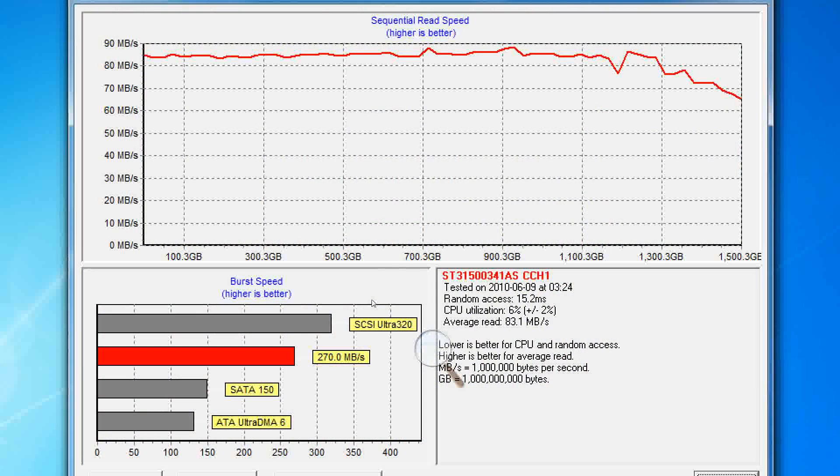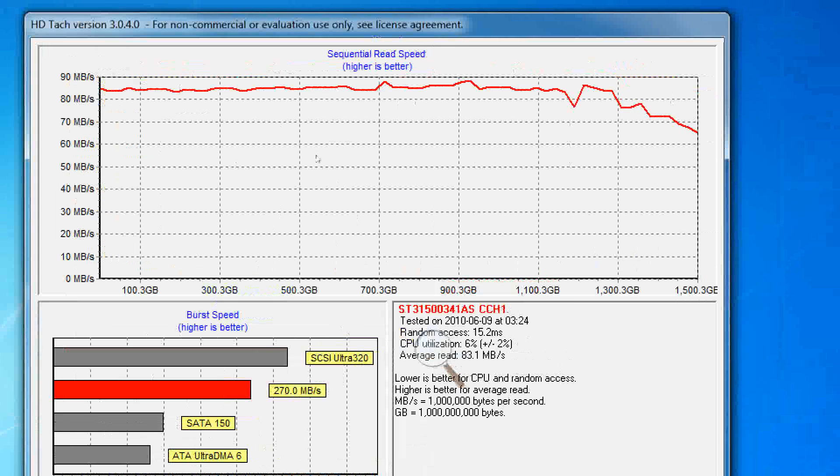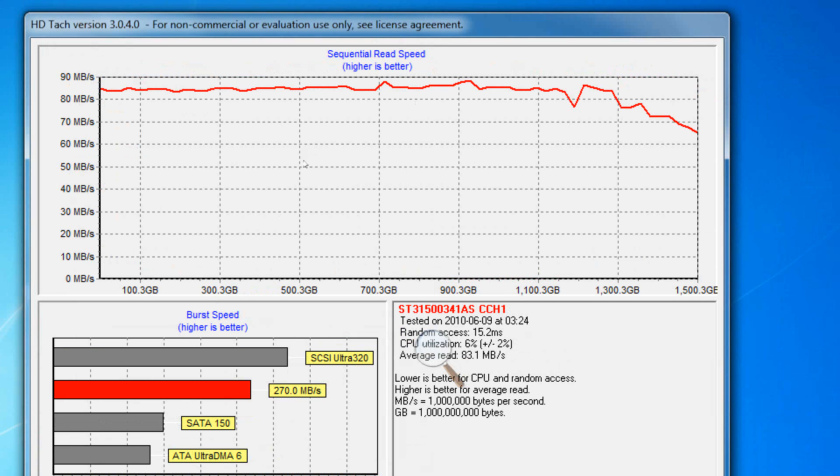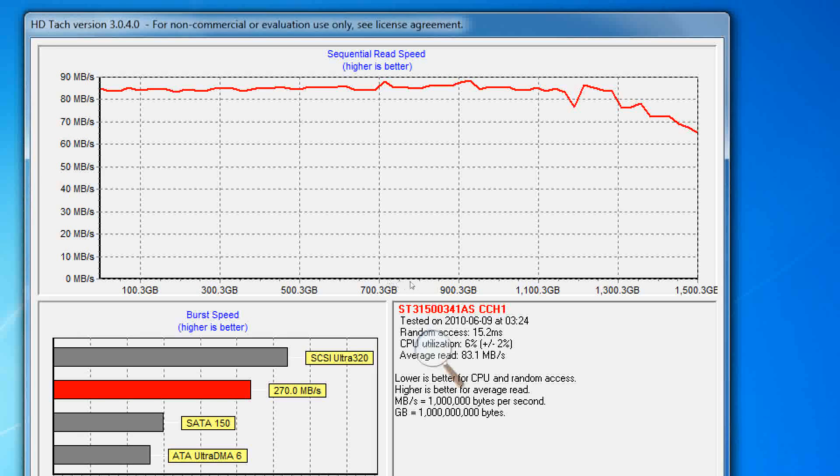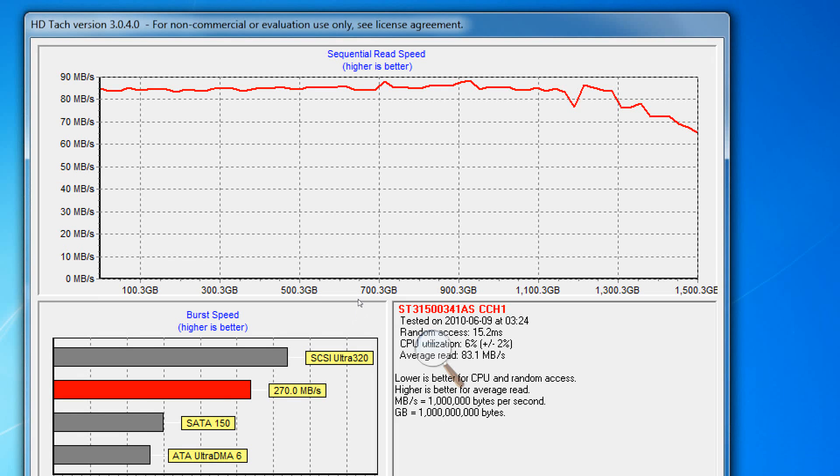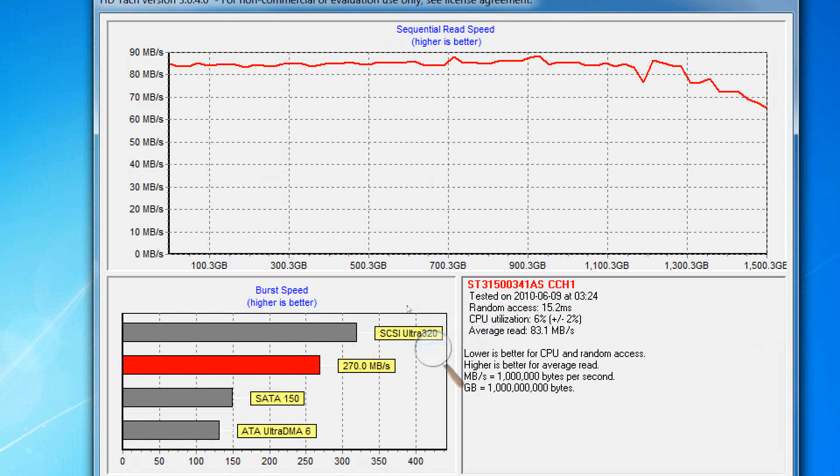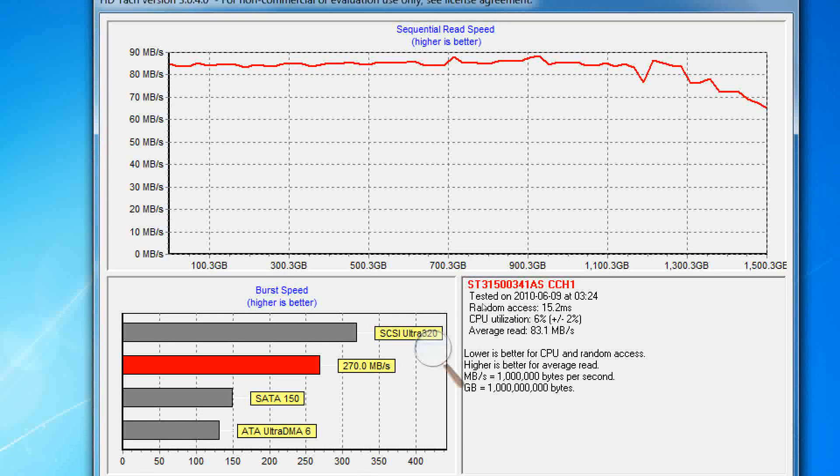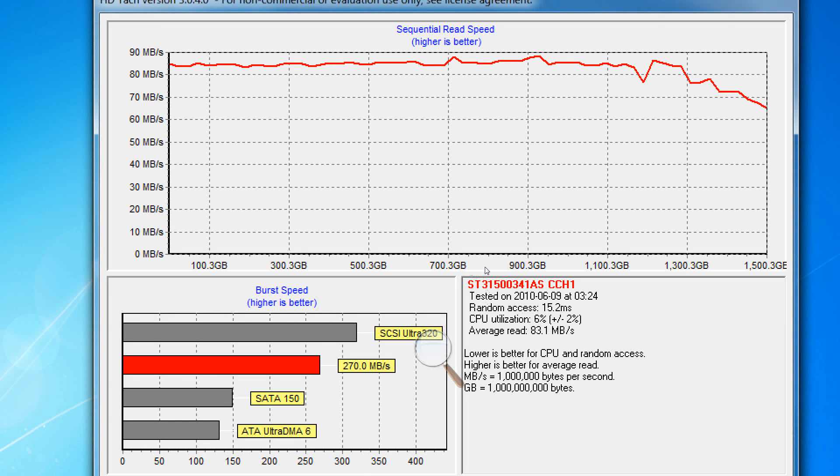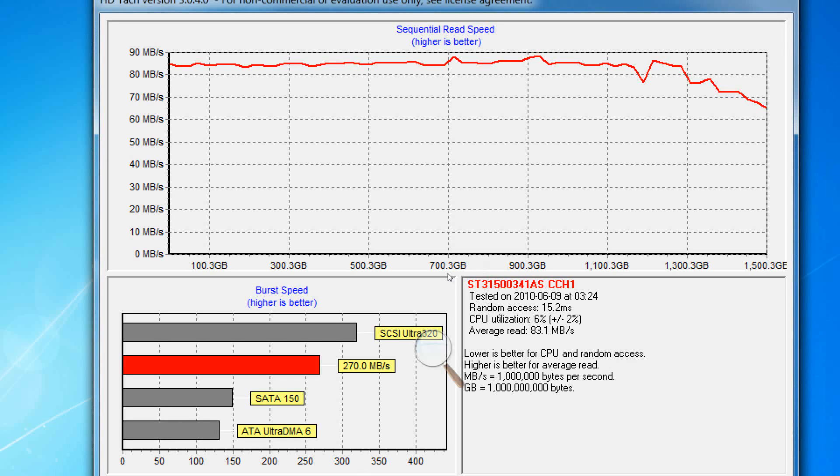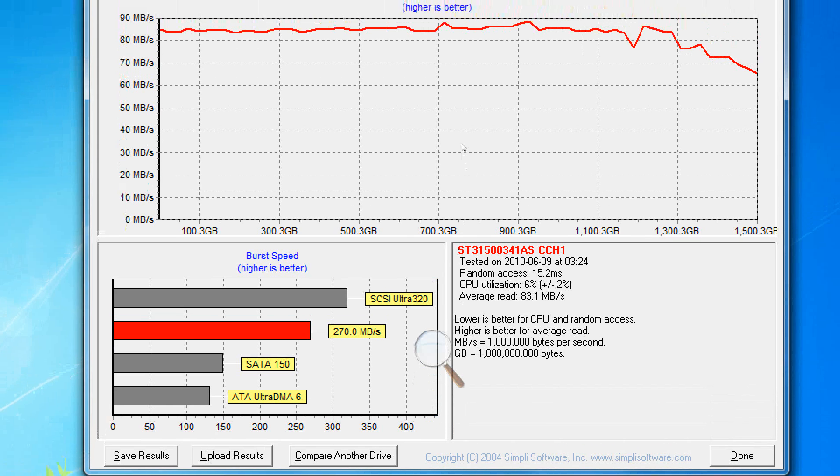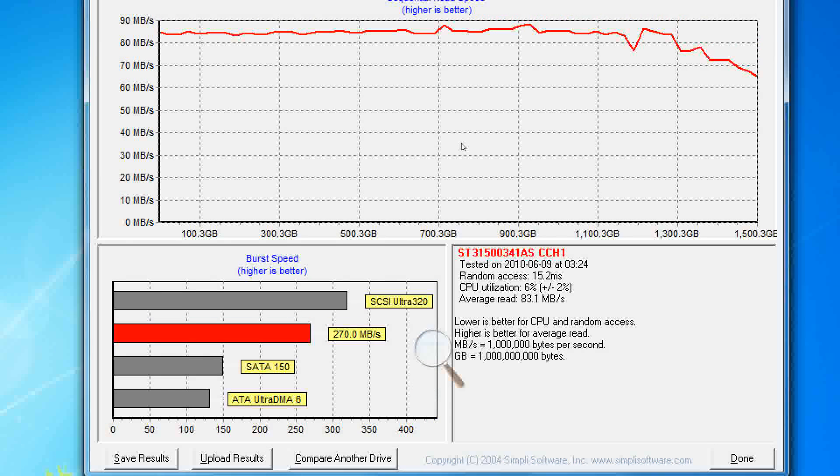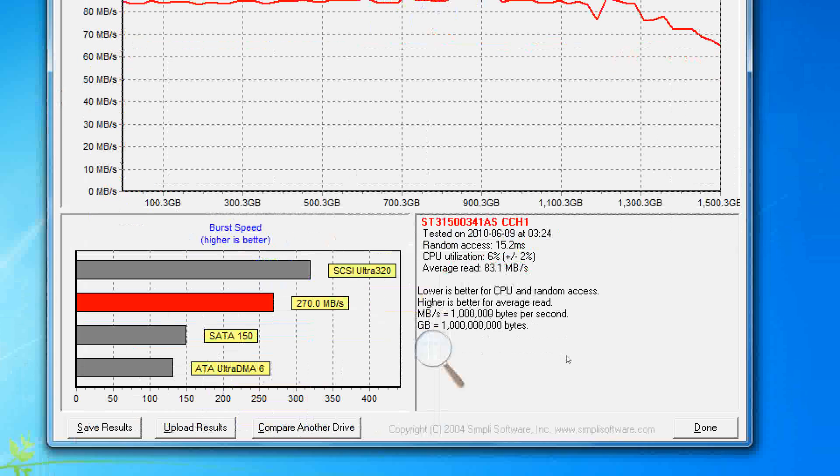Now, what we will notice here with the Seagate Barracuda drive is we are getting about average read 83.1 megabytes per second average read and we are not beating out a SCSI drive obviously. We are a little better than the Serial ATA 150 because we are using SATA 2.0. It is a conventional hard drive and it is consistent, random access time of 15.2 milliseconds, CPU utilization of 6%. We will look at that now and we will see what the big difference is when we try out the solid state hard drives.